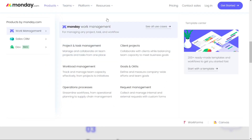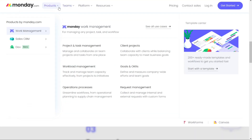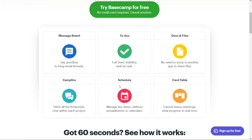In contrast, Basecamp has a to-do list inside each project and team space. Users can create task lists, assign tasks to team members, add due dates, descriptions, attachments, and more. Tasks can be assigned to multiple users and can even be made recurring. While both tools have task management features, Monday.com's toolkit is more robust, while Basecamp has more collaboration and communication features.